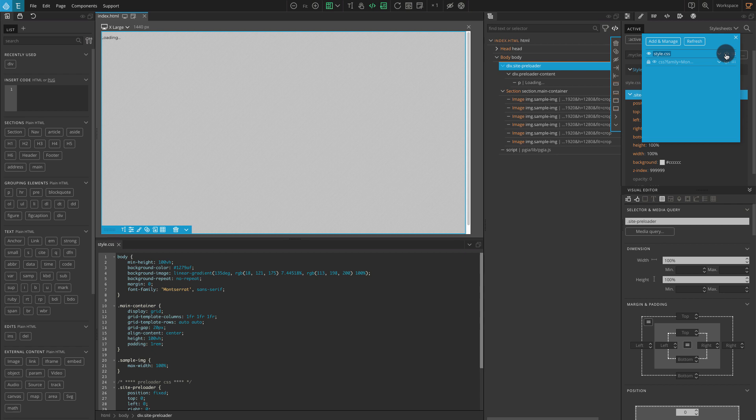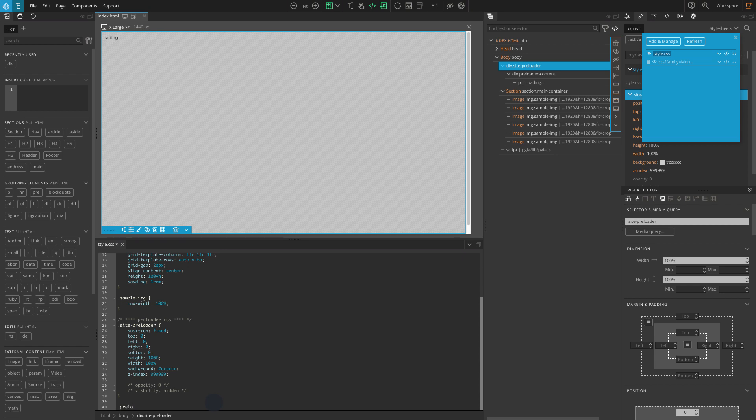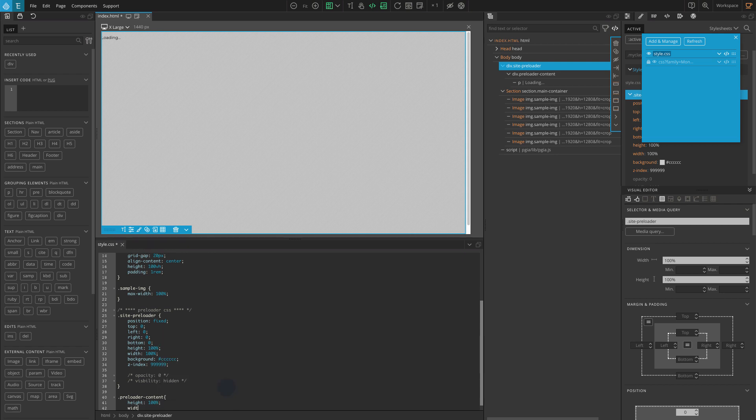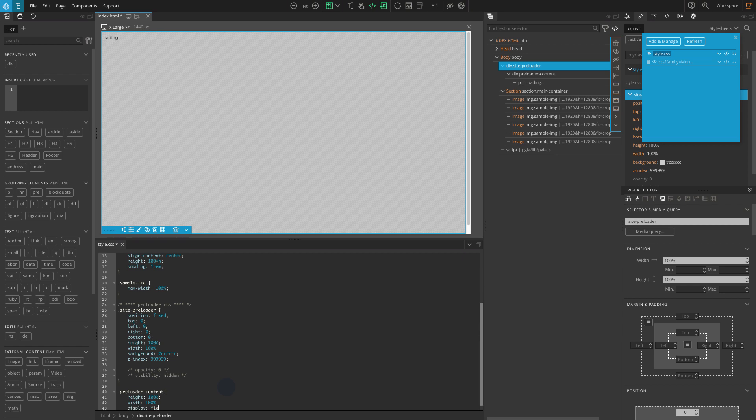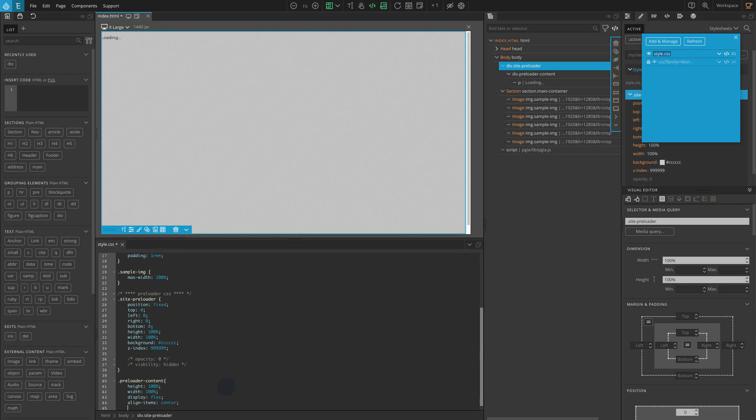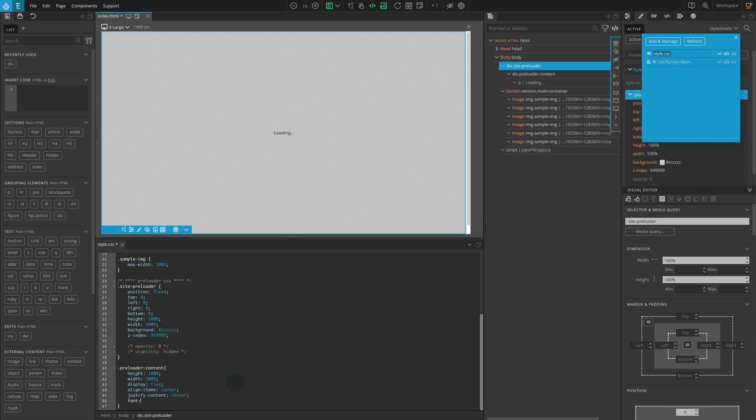Now go to the editor, and at the end add our CSS: .preloader-content, height 100%, width 100%, display flex, align items center, justify content center, font size 1.25 REM.